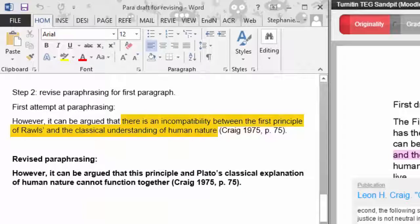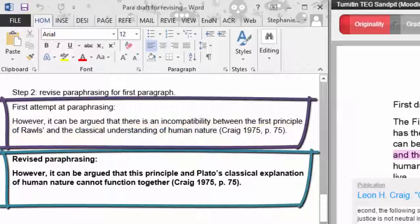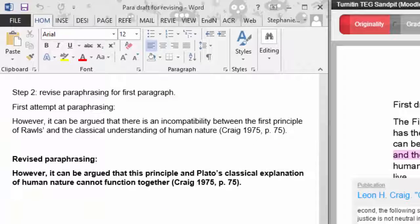Here in the revised paraphrasing example, we have changed the wording of the sentence. You can see that the idea from Craig remains the same — that Rawls' principle and Plato's idea of human nature do not work together. However, by changing the wording we have managed to make our understanding of Craig's idea clearer.